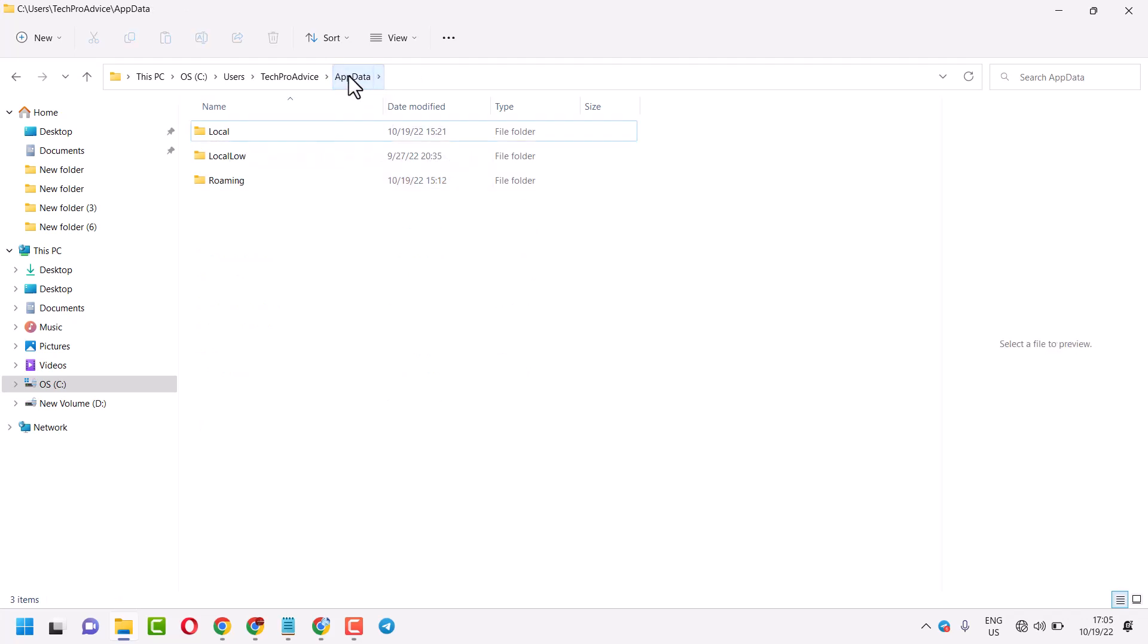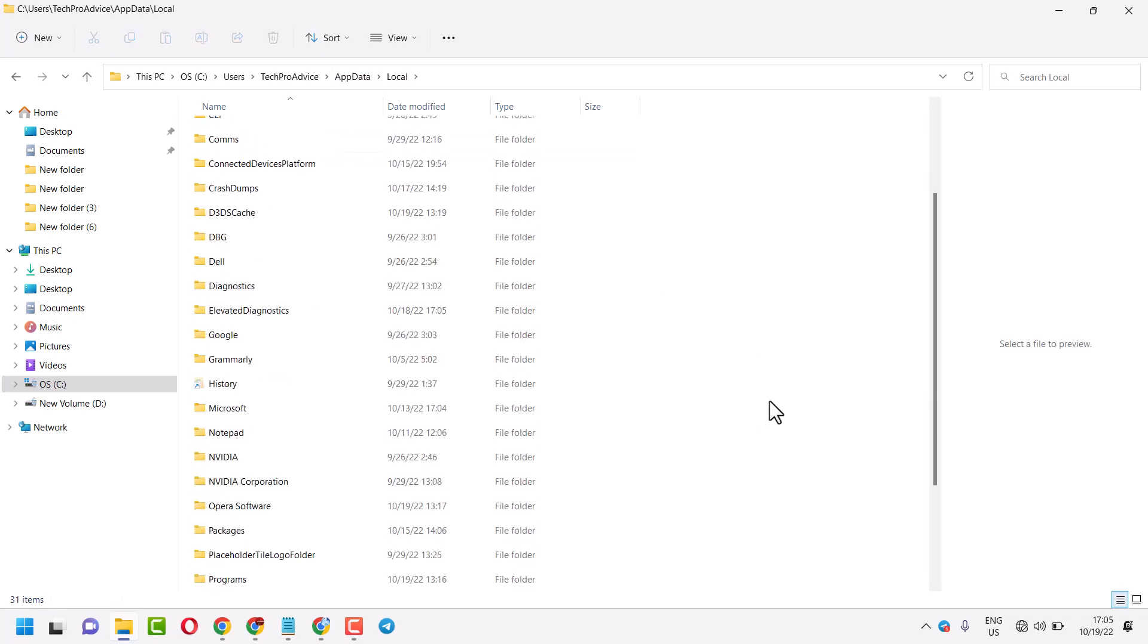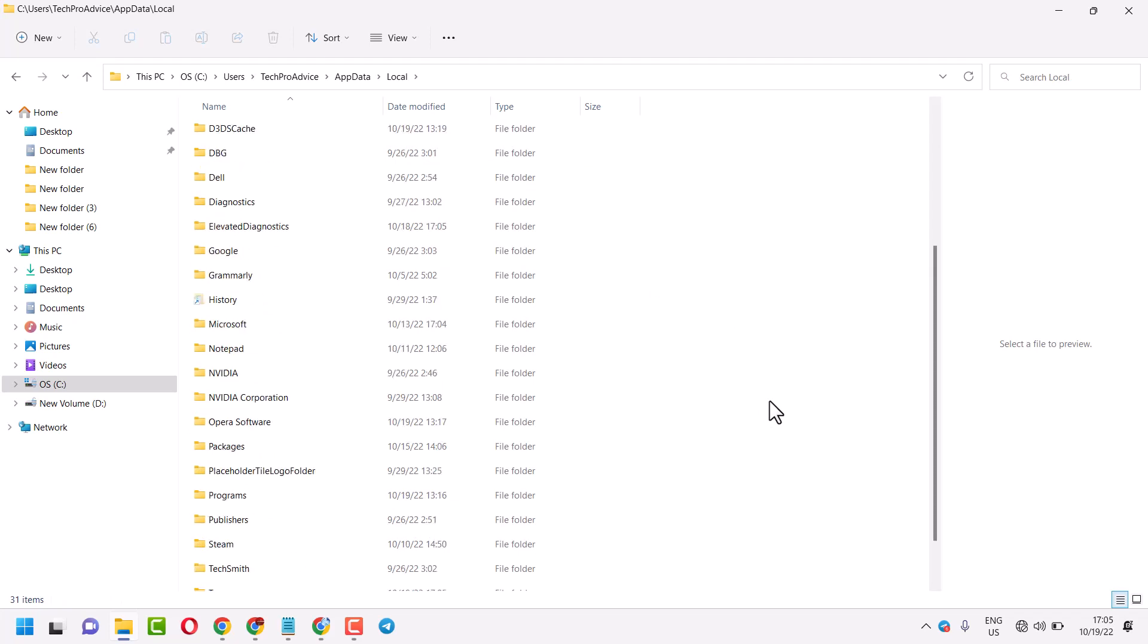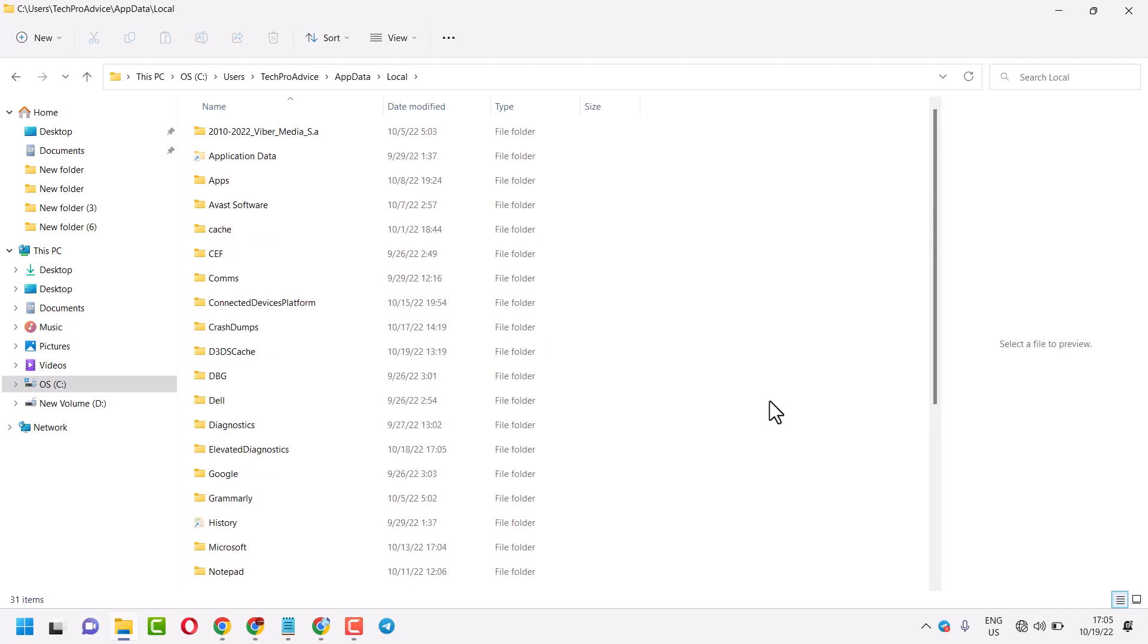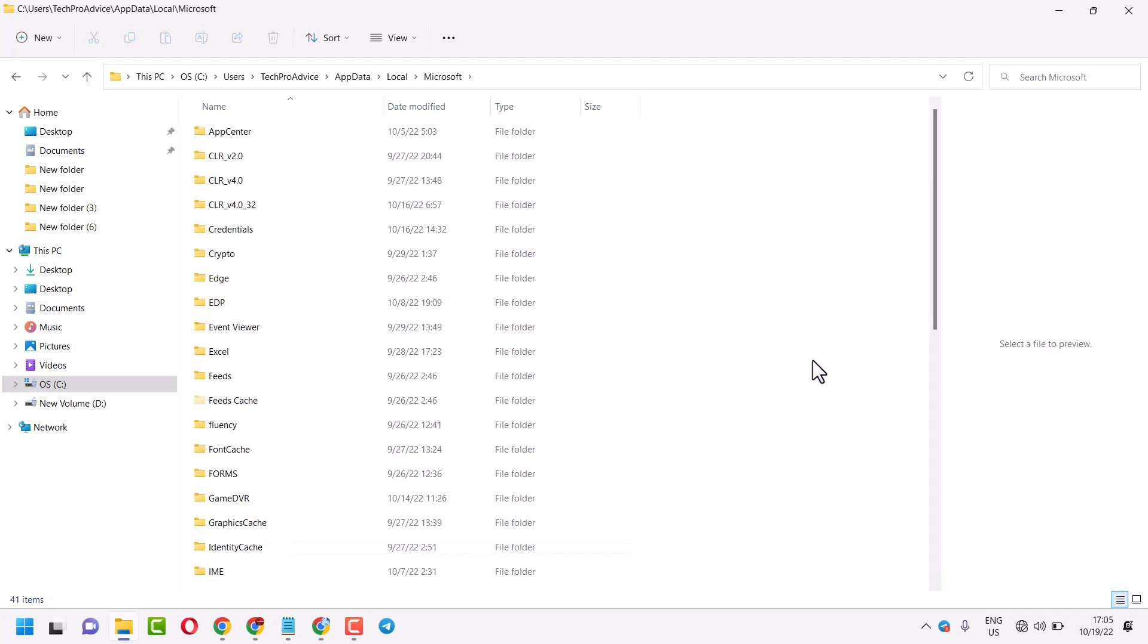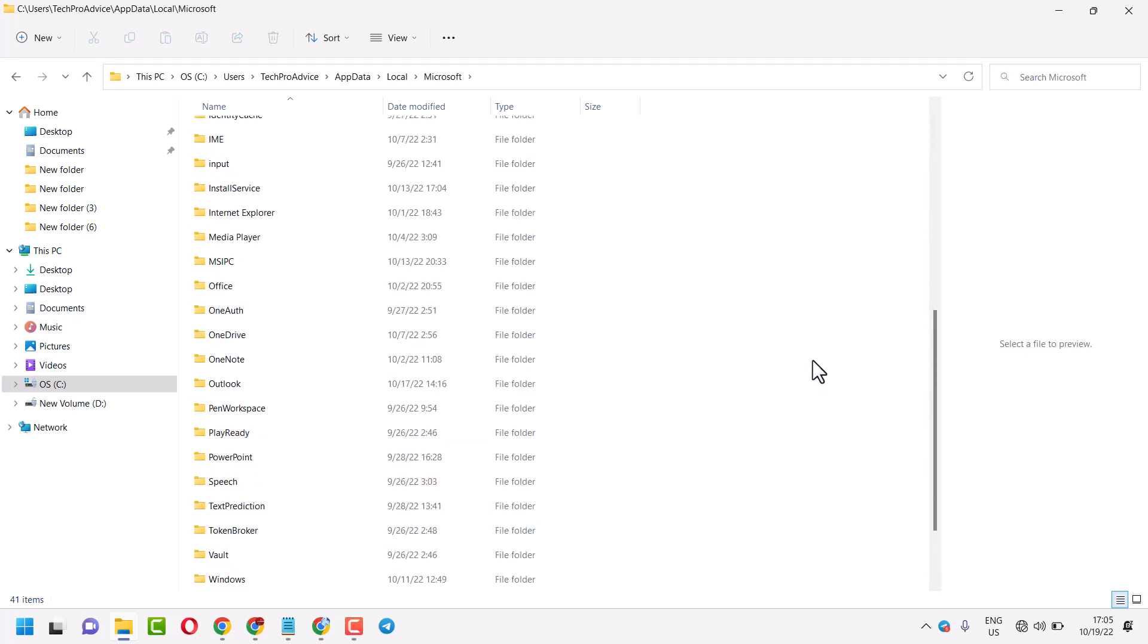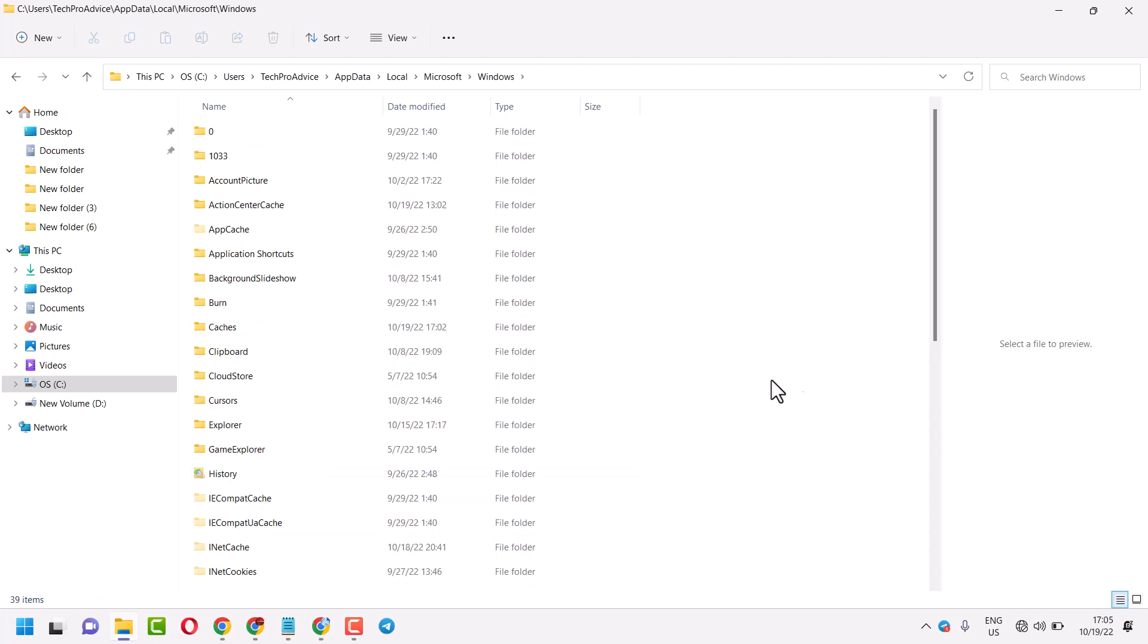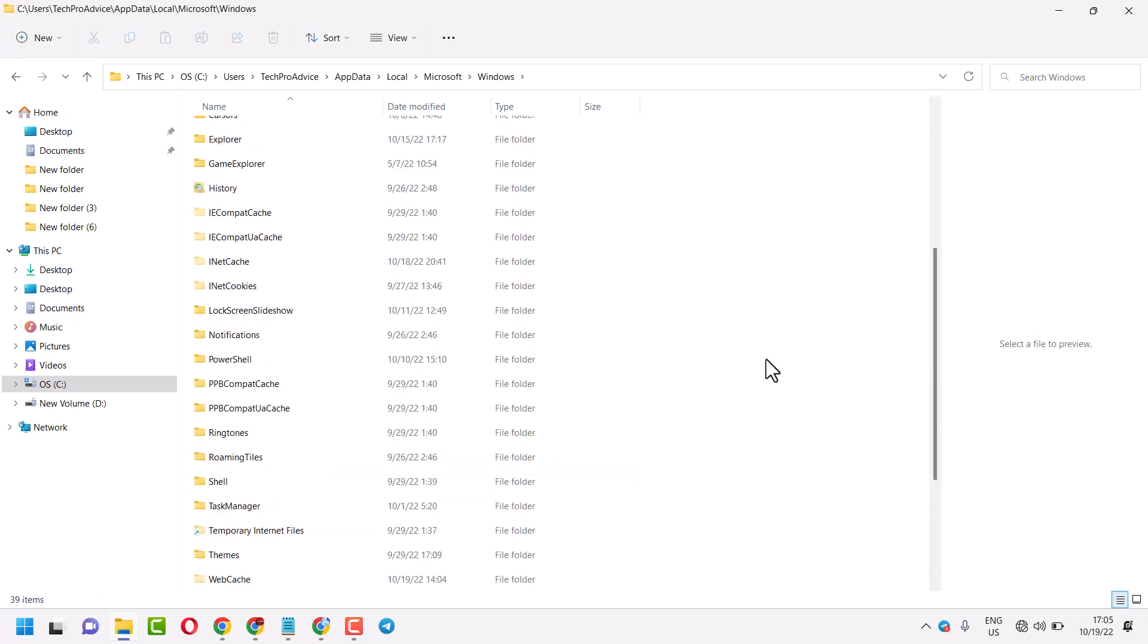Now click on AppData, then Local. Here you have to click on Microsoft, then Windows, then Shell.